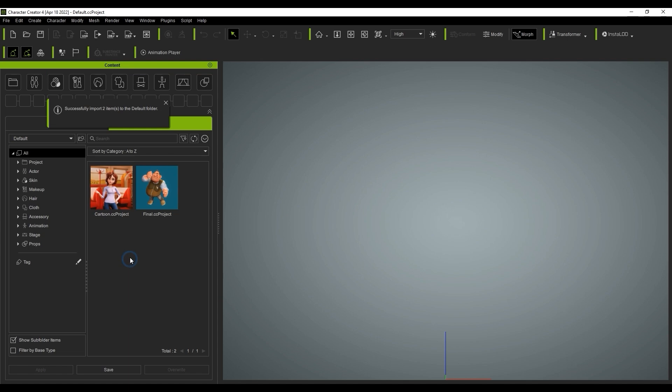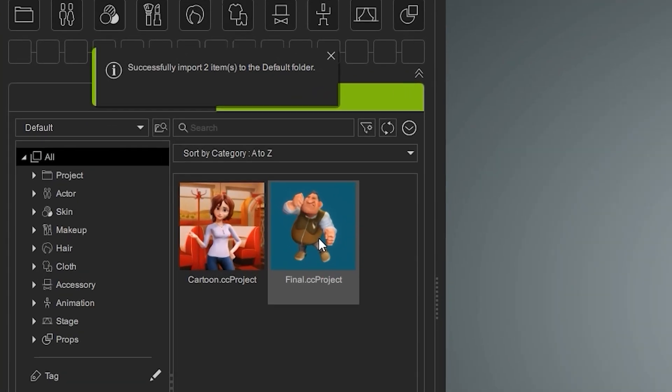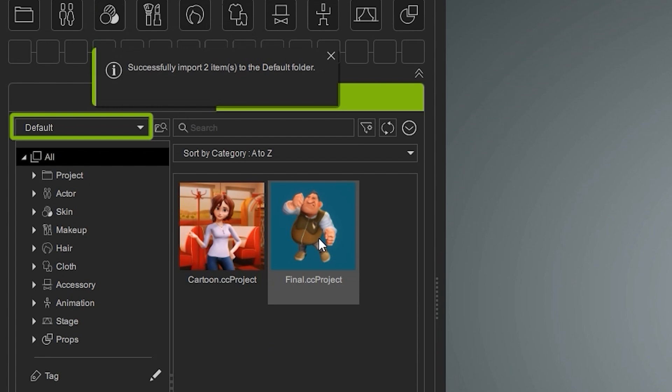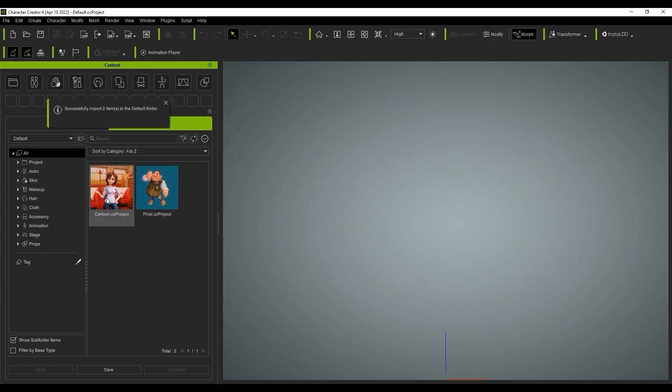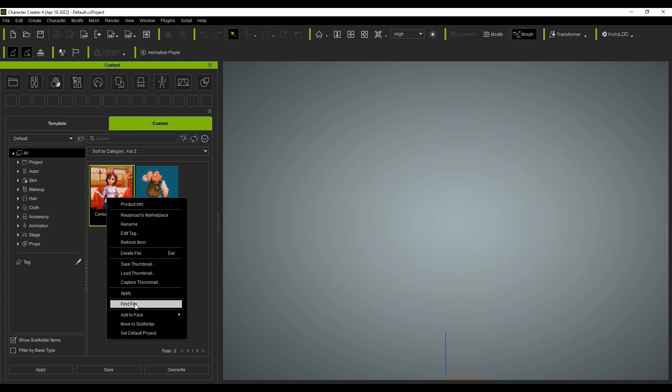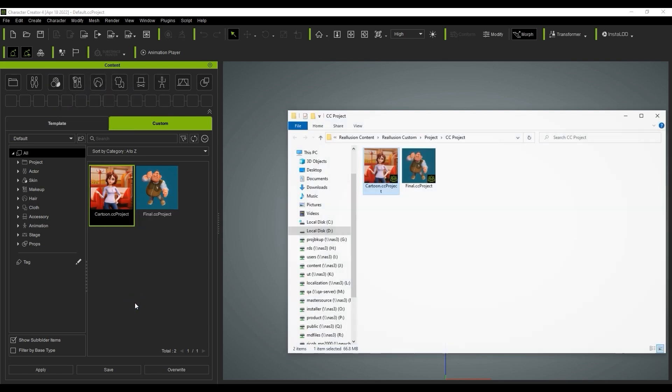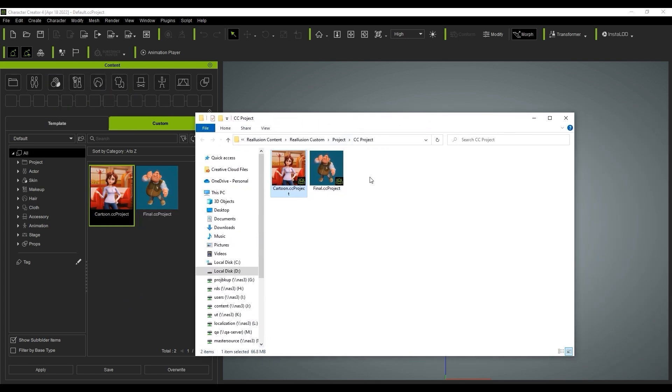When you do it this way, the files are duplicated. The path type is set to default on the left, meaning that now the assets are duplicated into the default CC4 custom file path. If I right-click on any of the assets, I can select Find File, which will lead me to that file path. In this case, you can see that it is indeed the default file path for saving custom content in CC4.